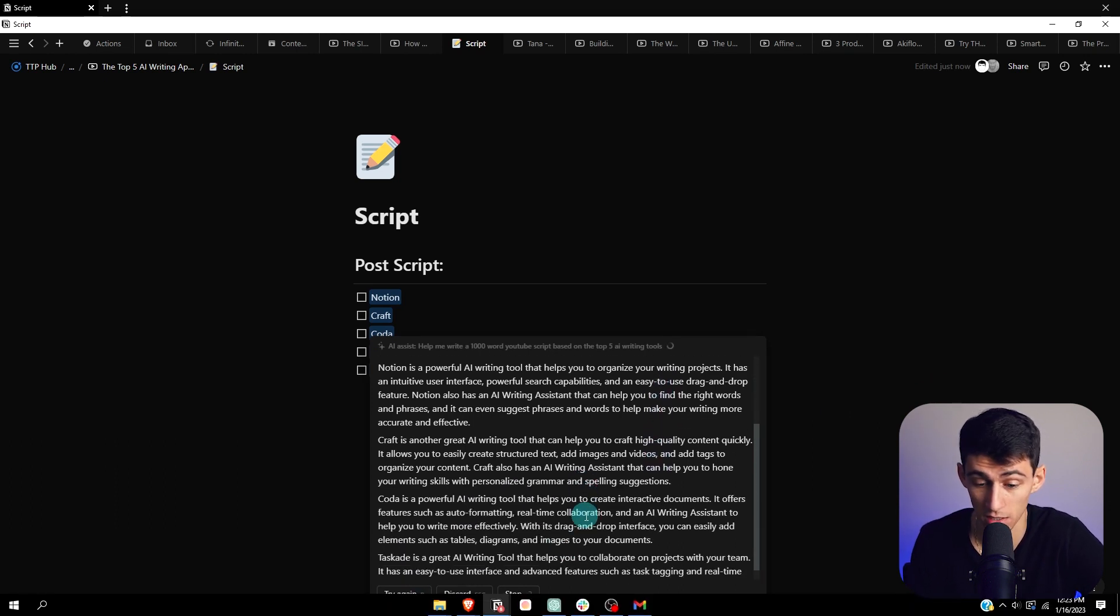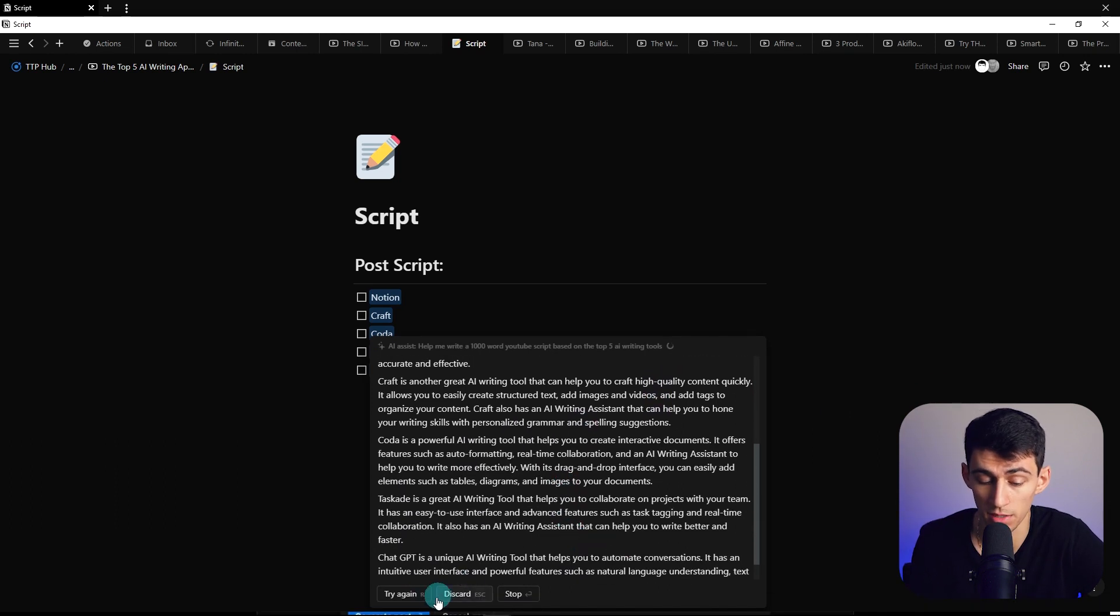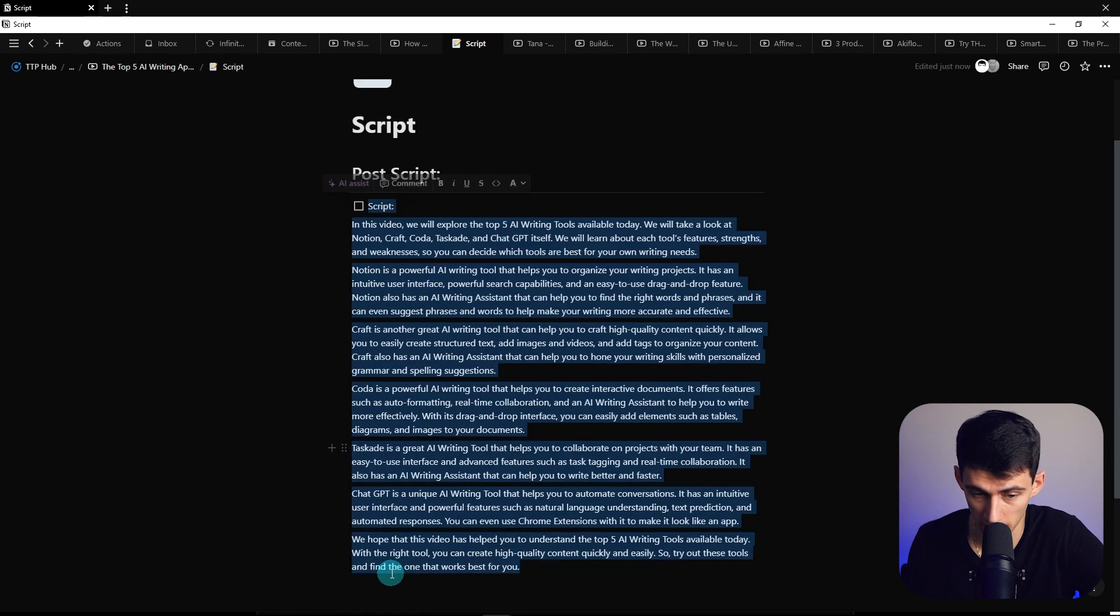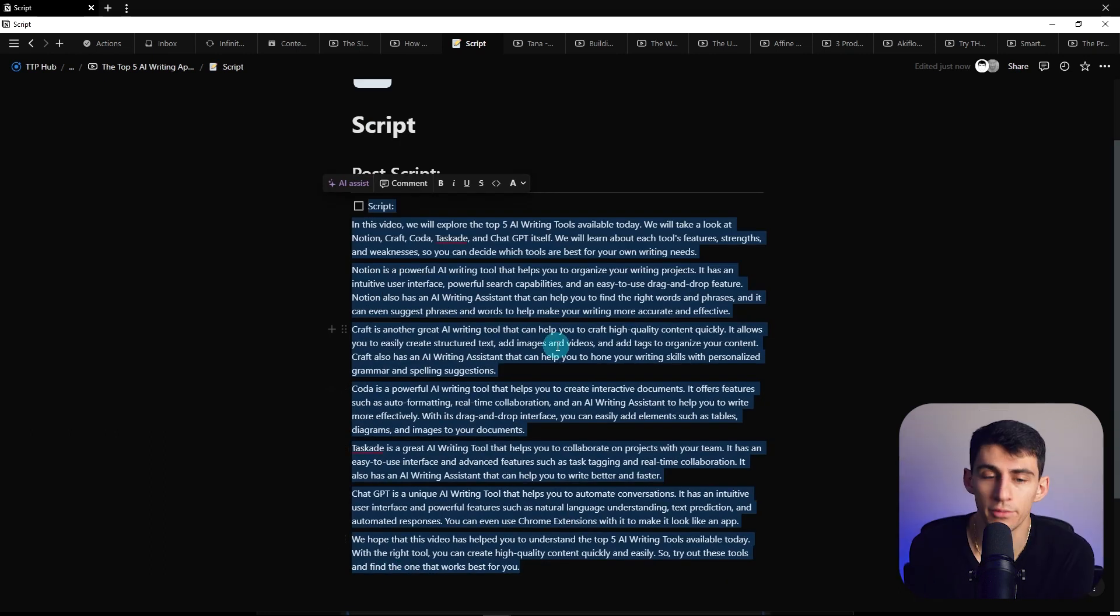And then I can wait for it to finish. Bada bing, bada boom, replace the text. And the next thing you know, I have a script based off five bullet points and me telling it to make one. Now, this is more like a short outline, but for me, this is more than enough because I barely script my videos as it is. Notion has amazing database functionality.